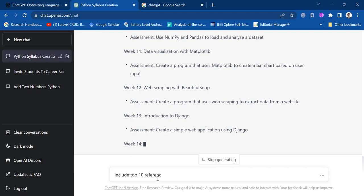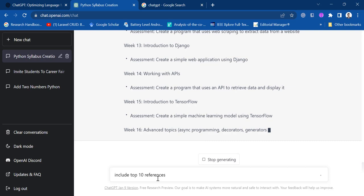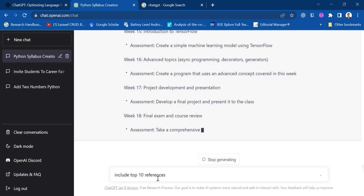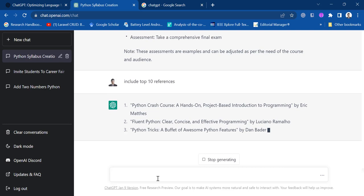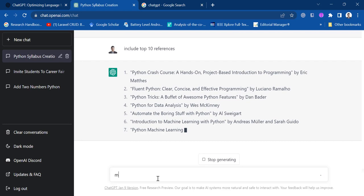Okay, include top 10 references. So let's try. Okay, so there you go. It suggests me 10 references.